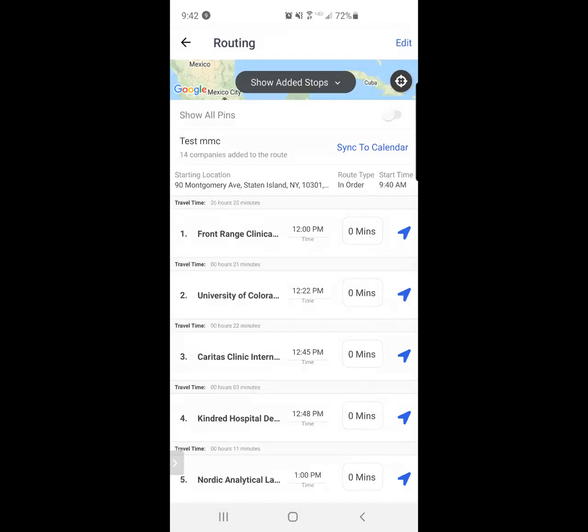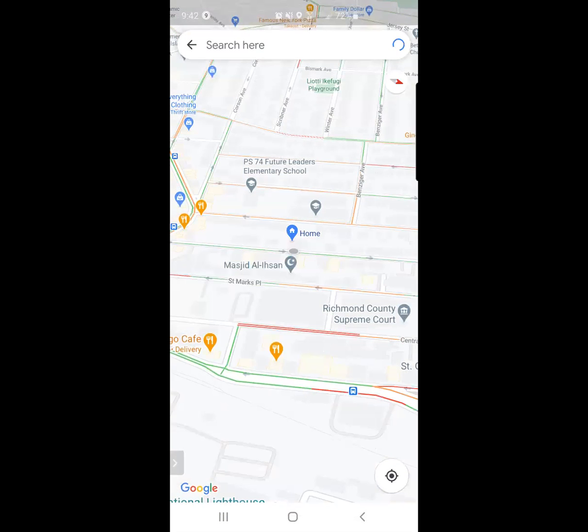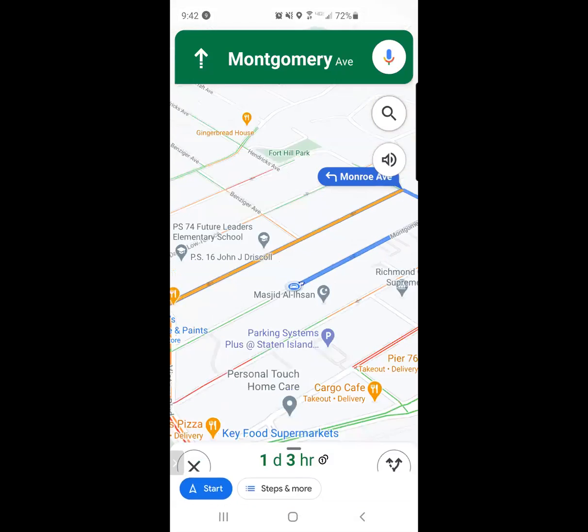And now I'm ready to route myself to the University of Colorado. I hit that routing button, the blue arrow that's pointing northeast for my second stop. I get directions. And this time I'm going to get directions and log an activity because I know what the outcome is going to be already. I click on get directions and log activity. It takes me outside to my route.